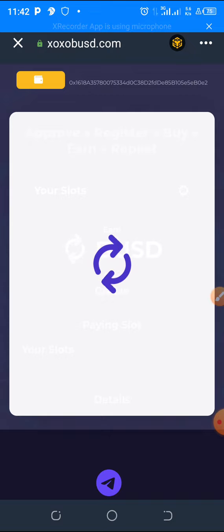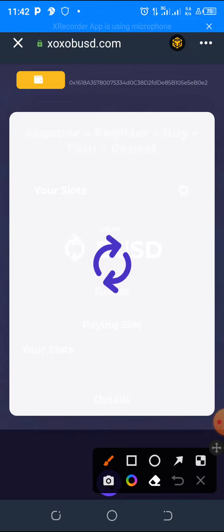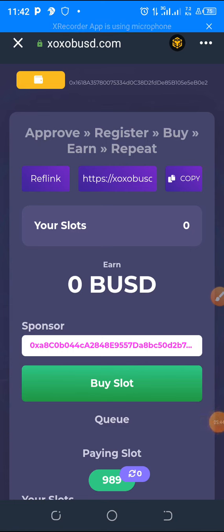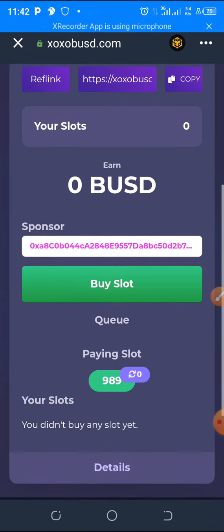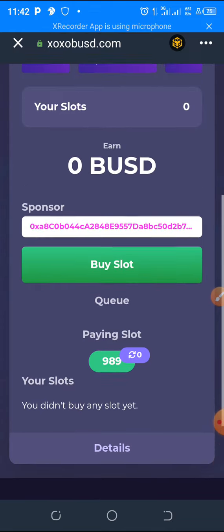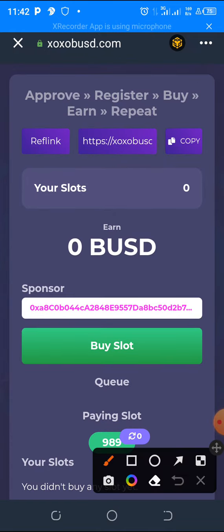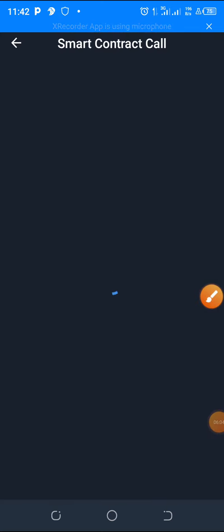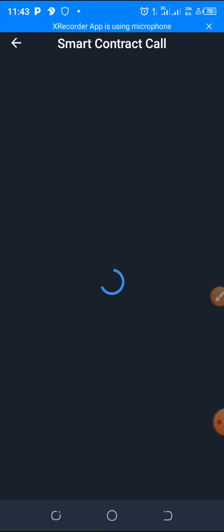The system will automatically deduct 48 BUSD from your Trust Wallet. Once done, you need to buy your slots — click on Buy Slots. Approve the transactions as explained earlier. It's very simple, just follow along.